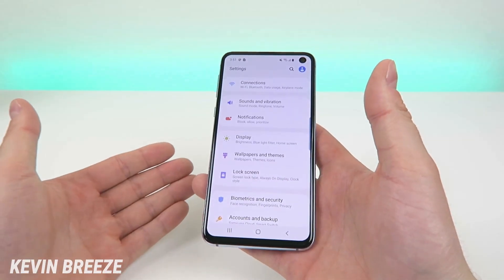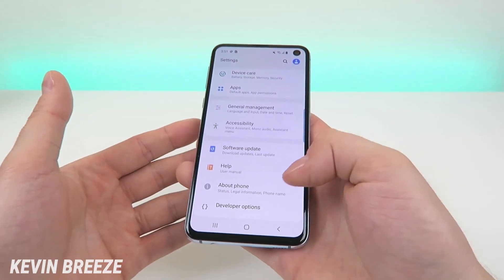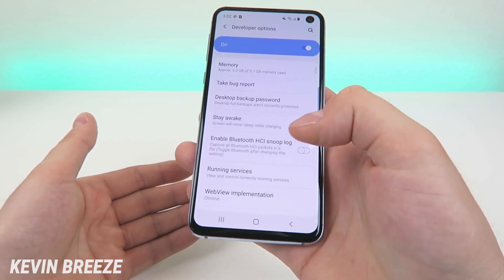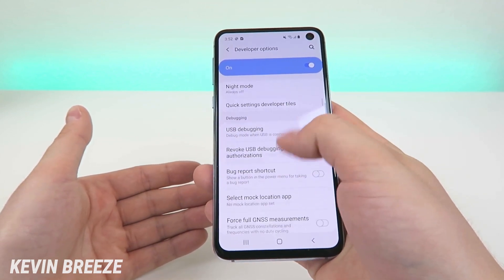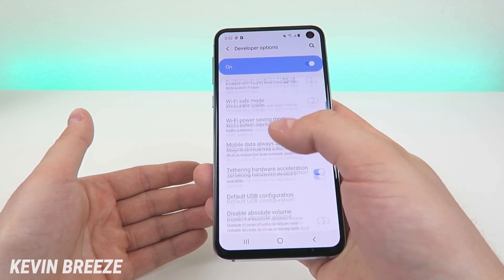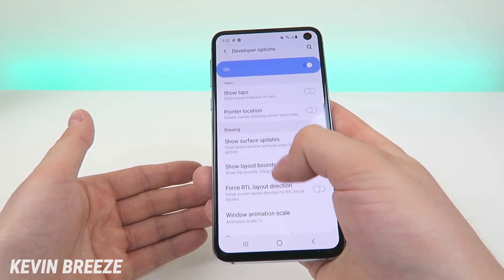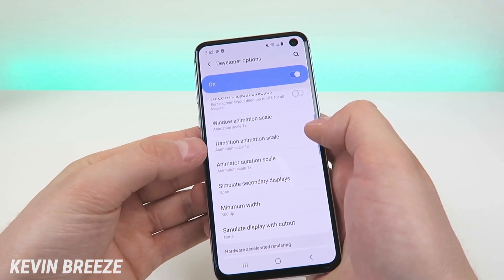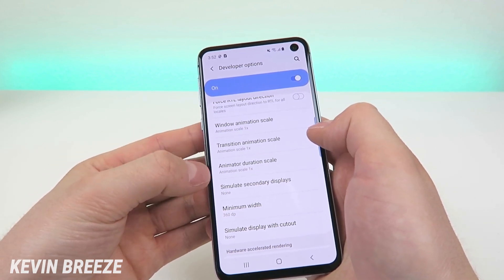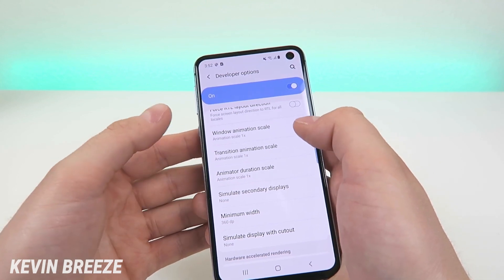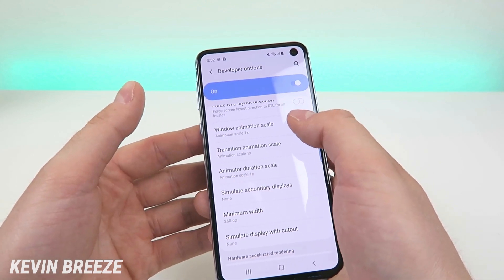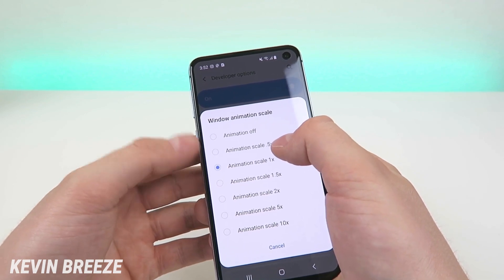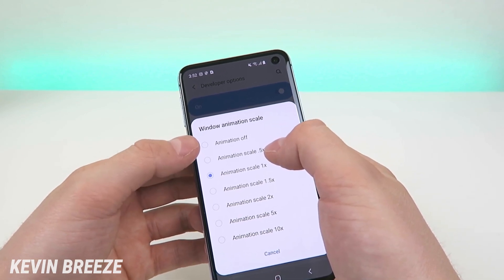Now go to the main settings page, scroll down to the bottom and you're going to see a new option: developer options. Tap on developer options, then scroll down until you see the advanced animation settings — there are three of them: window animation scale, transition animation scale, and animator duration scale. By default they're all set to 1x, but you can speed things up by going to 0.5x or you can completely turn off animations.